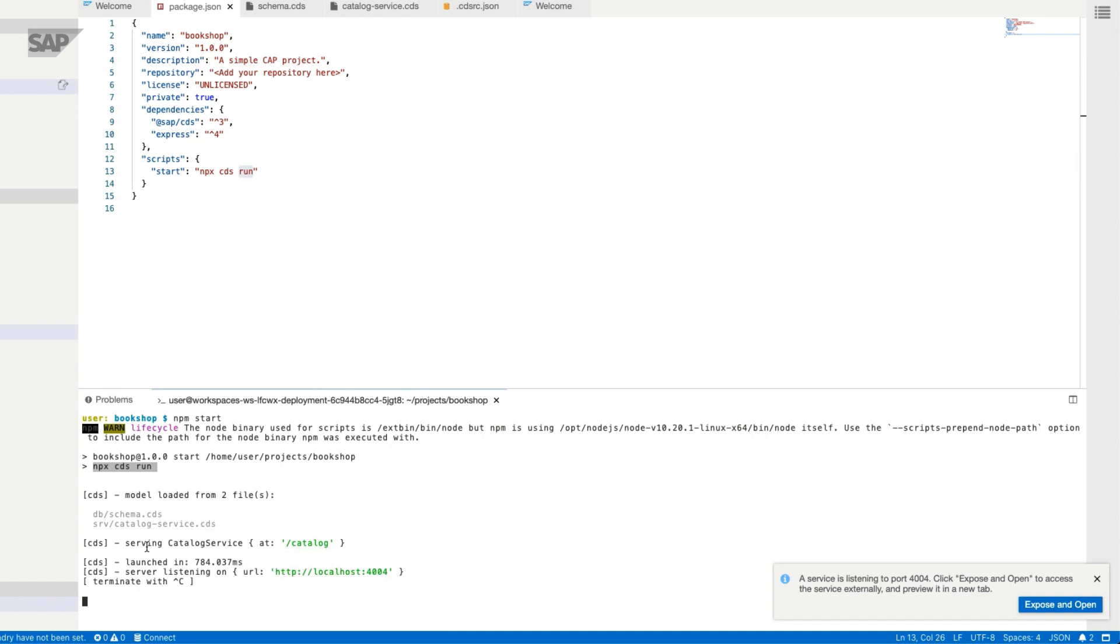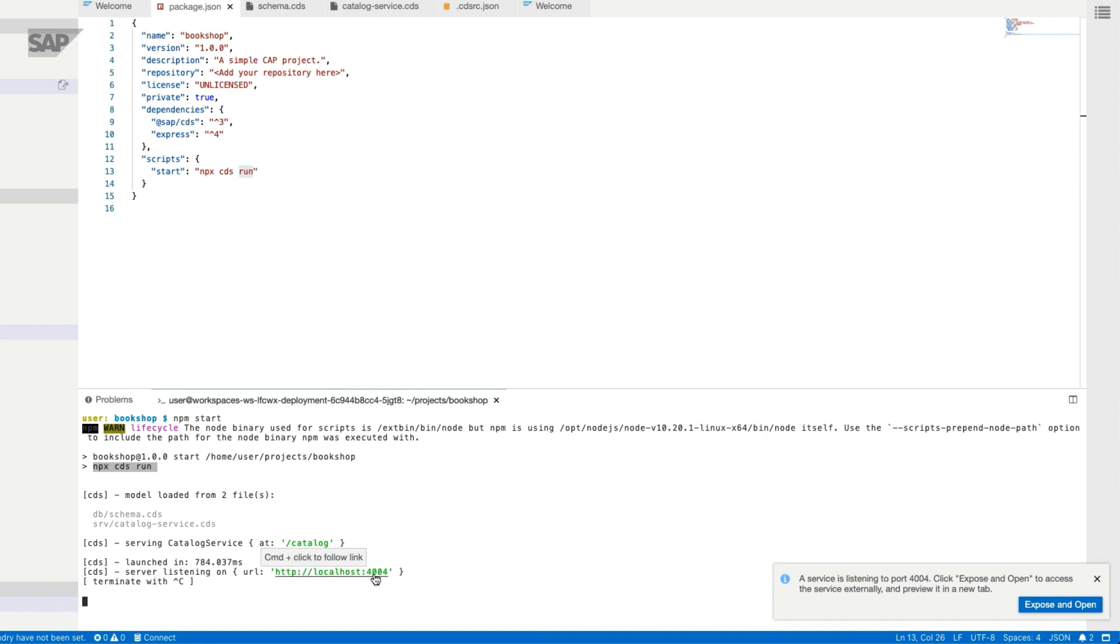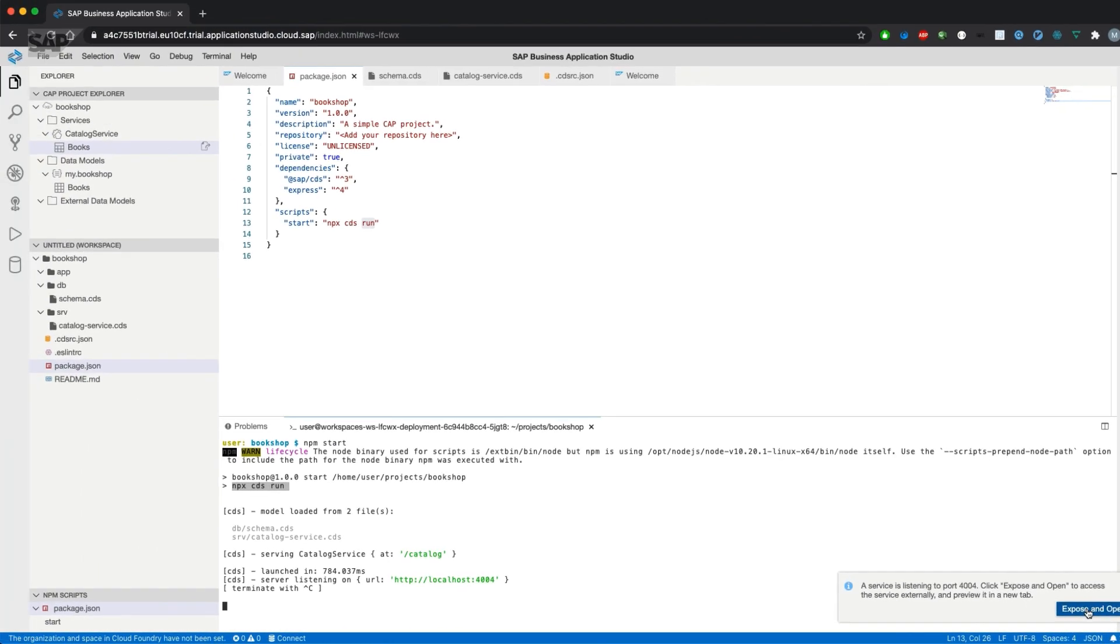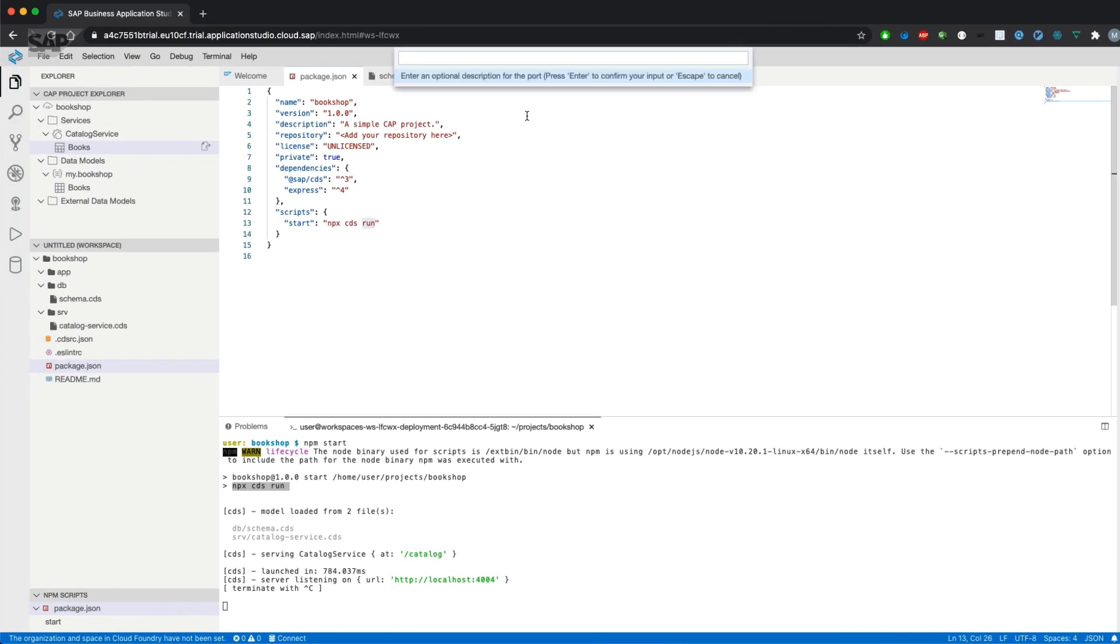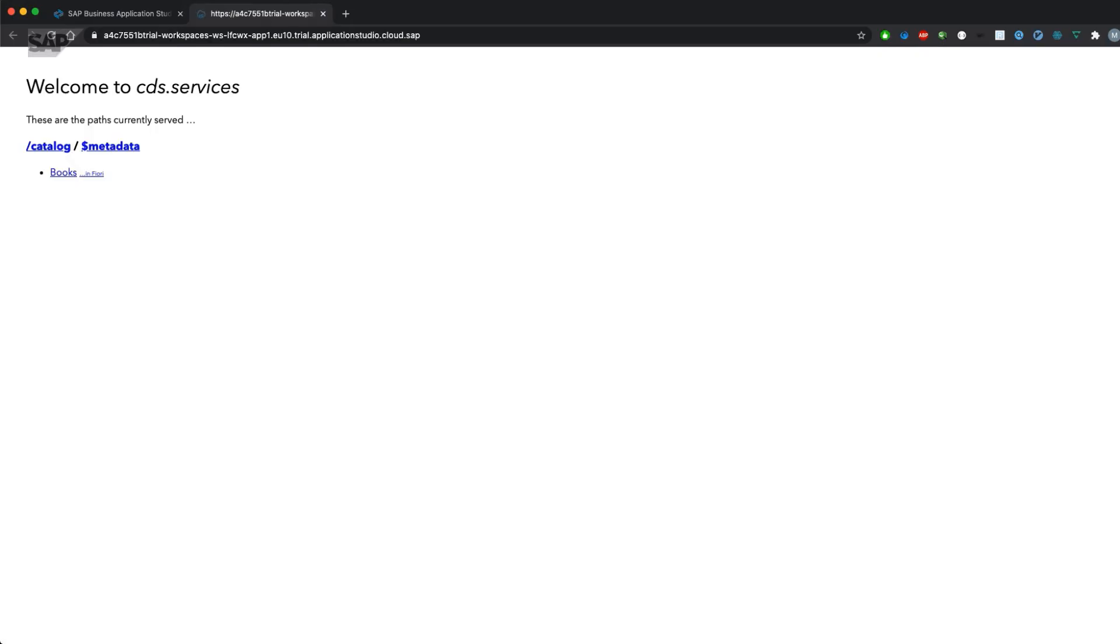The application is now available at HTTP localhost 4004 and the service document is available at the path catalog. We get a notification on the right hand side that a service is listening to port 4004. Click expose and open to access the service externally and preview in a new tab. As you've learned in the previous video, the Business Application Studio or your dev space is more or less a virtual machine running in SAP Cloud Platform. Therefore, all the stuff running in your dev space is not by default visible in the internet. So we will now map the port localhost 4004 to an address which is available in the internet. We'll define a name for the exposed port, which is bookshop, and then we'll be able to access the application from the internet as you can see in the URL.